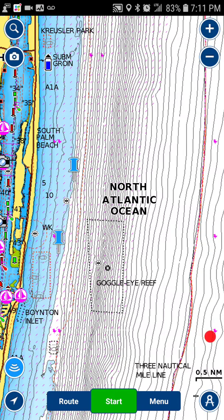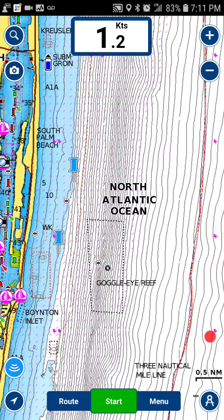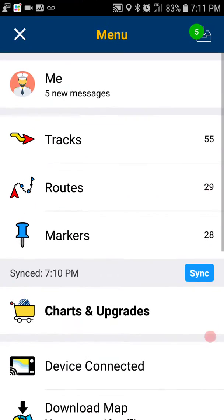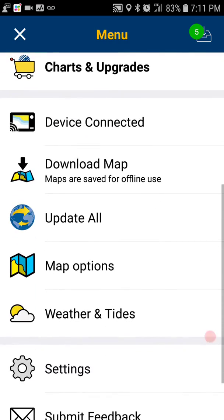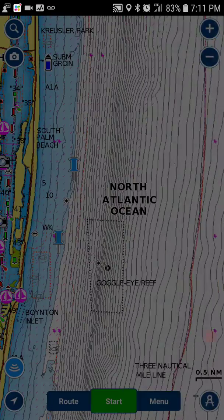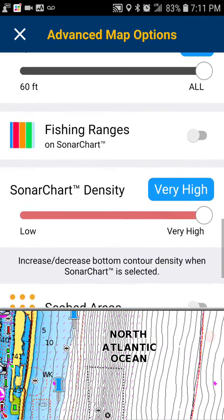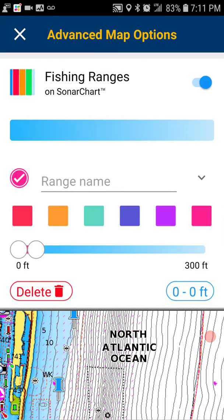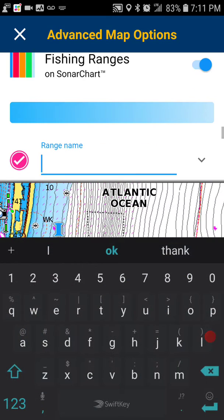I'm Jessica, the sailing specialist with Navionics, and today I'm going to show you how to use fishing ranges, a new feature in the Navionics app. Once you're in your app, click menu, scroll down to map options, then scroll down to fishing ranges and switch this on.